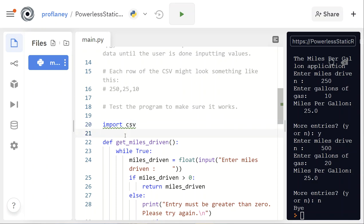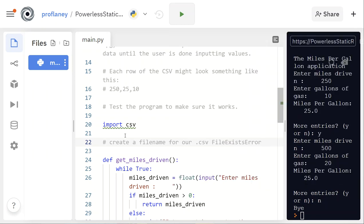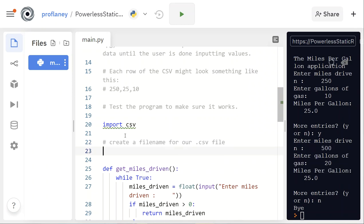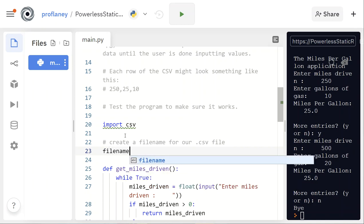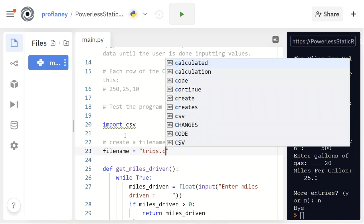We know we're going to use the csv module, so that's the very first thing — I'll put that at the top. So: import csv. Of course it gives a little message that we're not using it yet. Then the next thing I need to do is create a file name for our CSV file — I'll call it trips.csv.